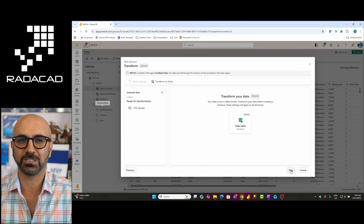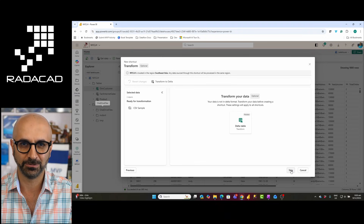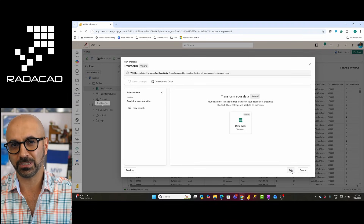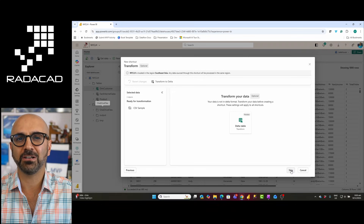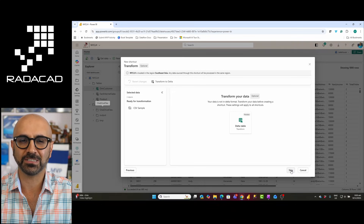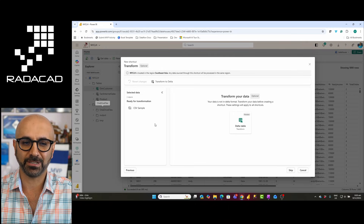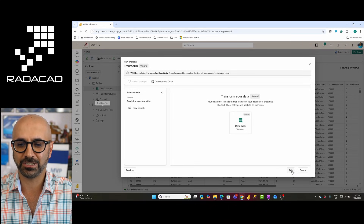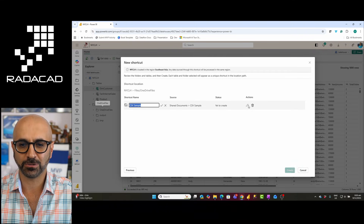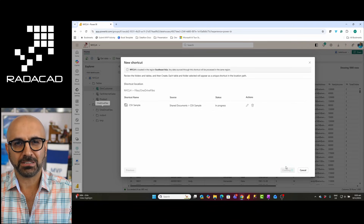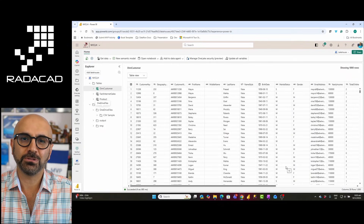Depending on the type of data you are getting, you can also do data transformation — this is called shortcut transformation. It's not a huge amount of transformation; it's not like all the custom transformations you do in Dataflow Gen 2, but it can easily detect CSV files, Excel files, JSON files, and similar formats. In my case I'm not going to do any transformations — I'll skip this step, keep the default name, and create the shortcut.